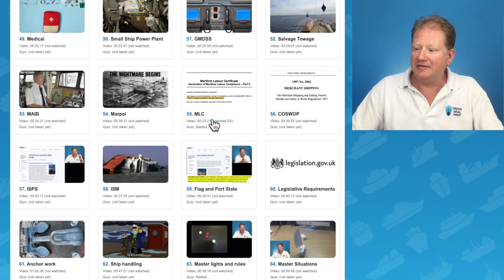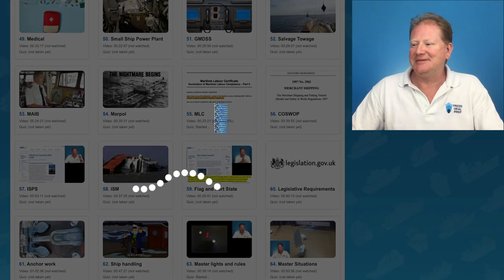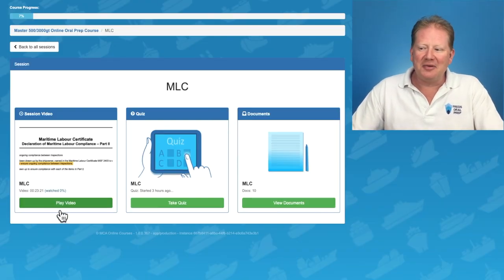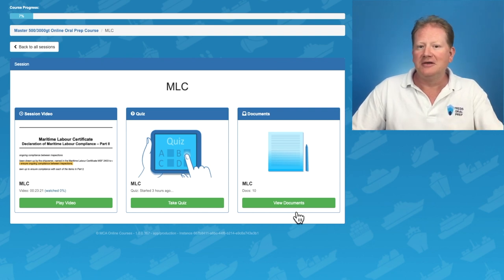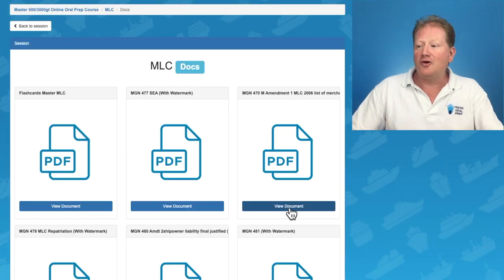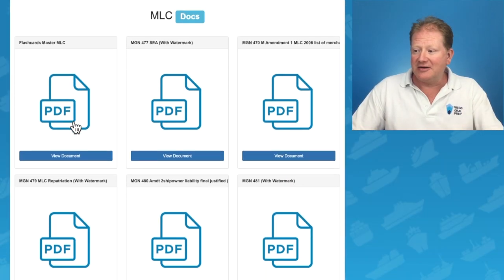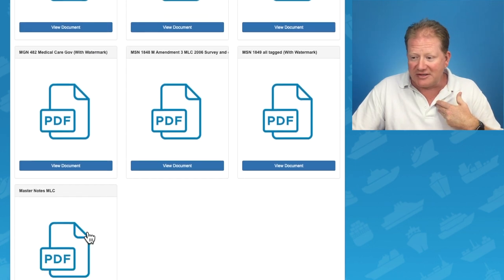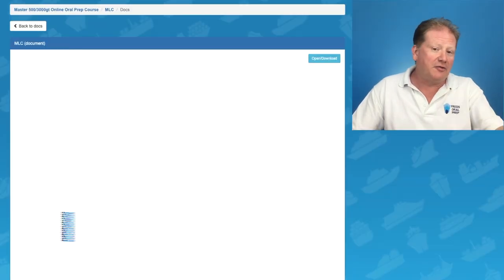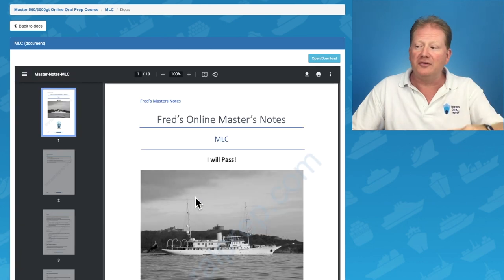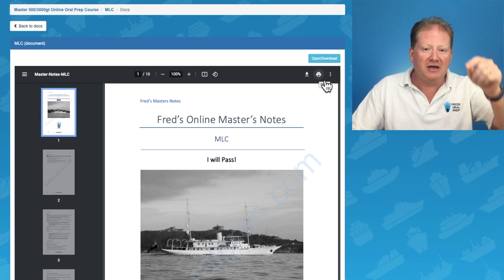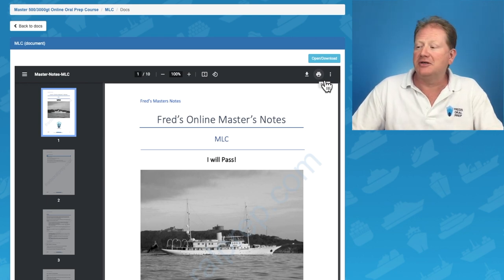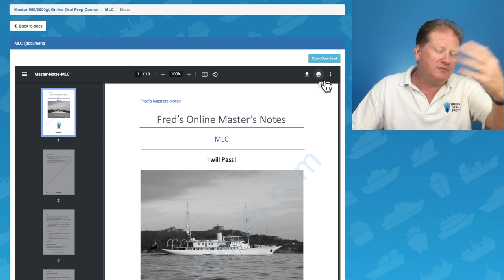Let's have a look at section 55 of 66 — MLC. Inside you've got play video, take quiz, and view documents. I would always suggest printing the notes off so that you can make little notes as you go through. Inside the view documents I have my flashcards, my notes, so master's notes. You can click on those and you can either download them or you can print them. I will put a link below in the description so you can follow it on.